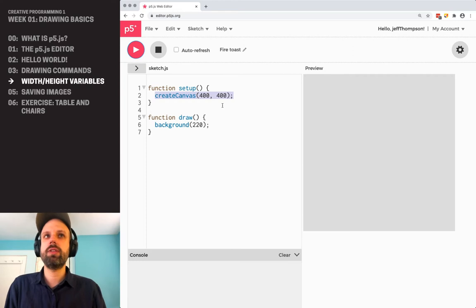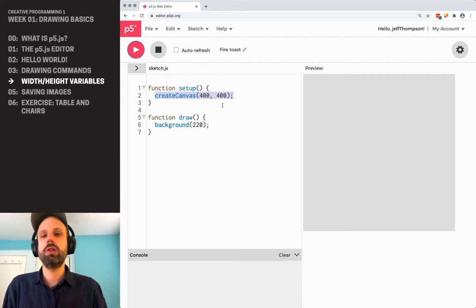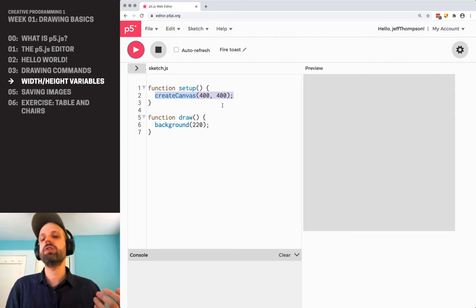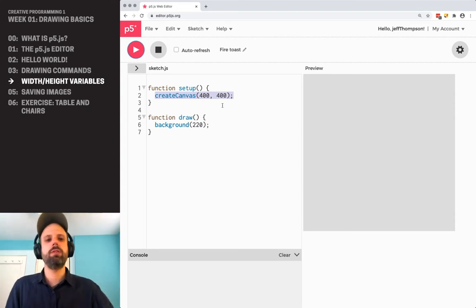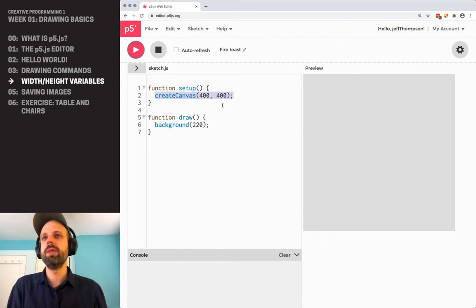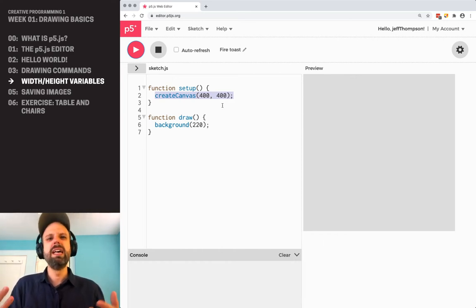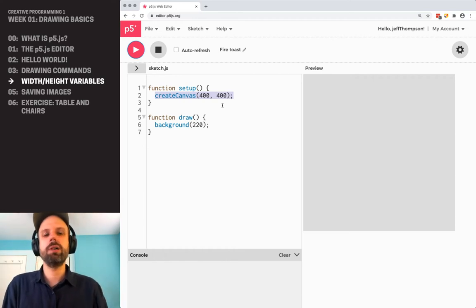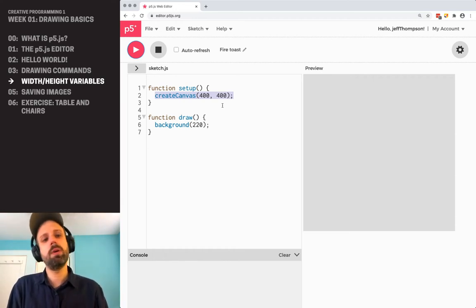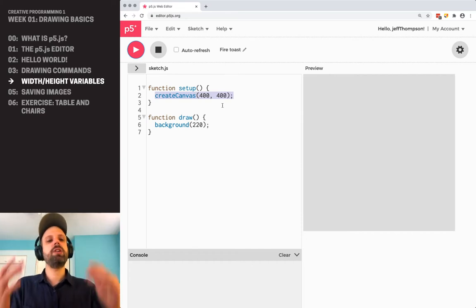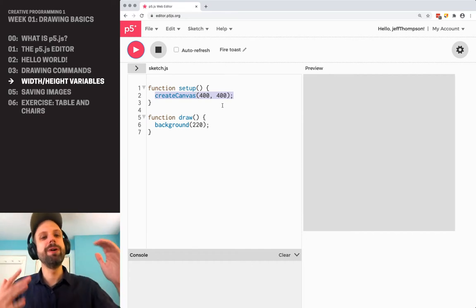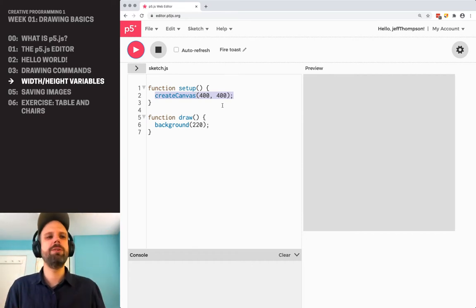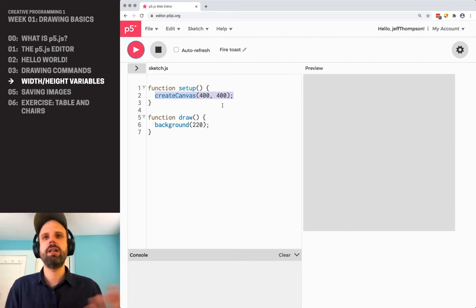Later, as you start thinking about things like gallery installations for these projects, this becomes really important. Imagine you have a projector set up in the gallery that's running your sketch. That projector might have a different resolution too, or you might want to be able to adjust it. And you don't want to have, imagine a sketch easily can be hundreds of lines of code, a complex project. Imagine having to go through and changing all of the numbers that you had created just so that it kind of works on a different projector. That would be a total nightmare.